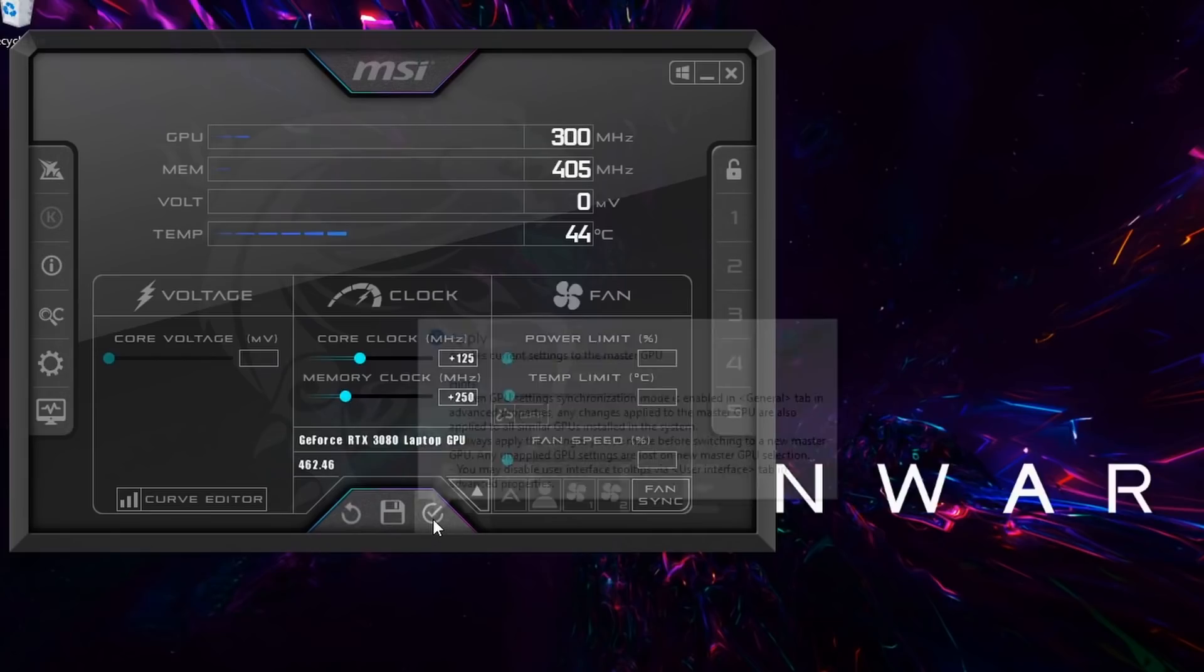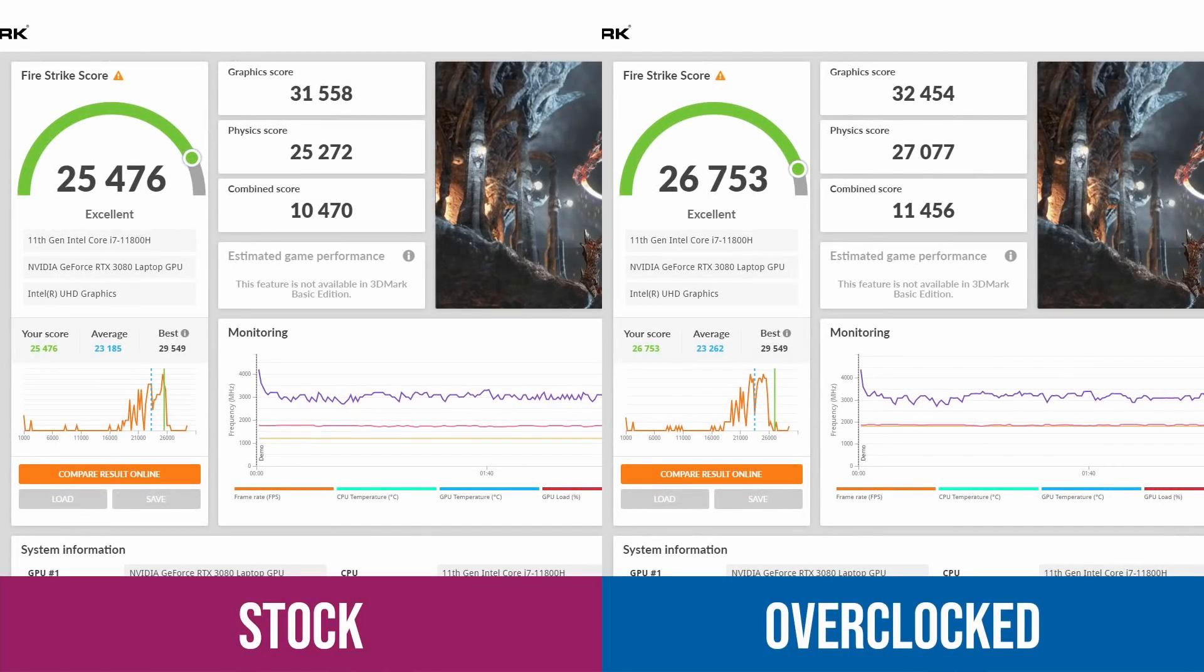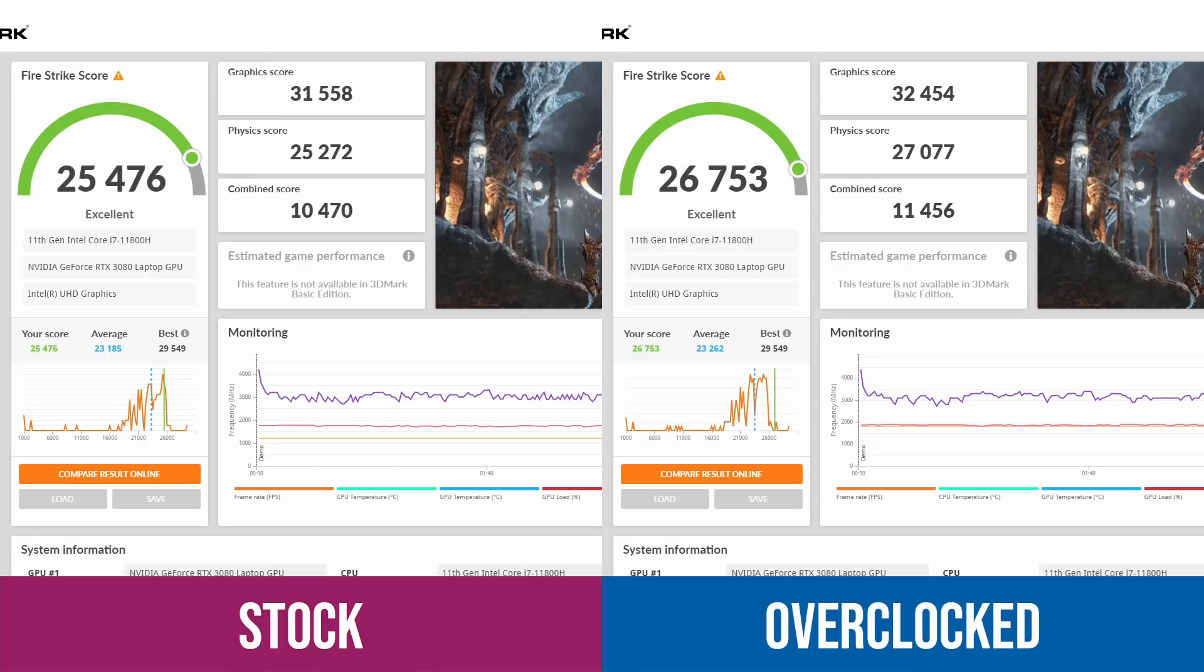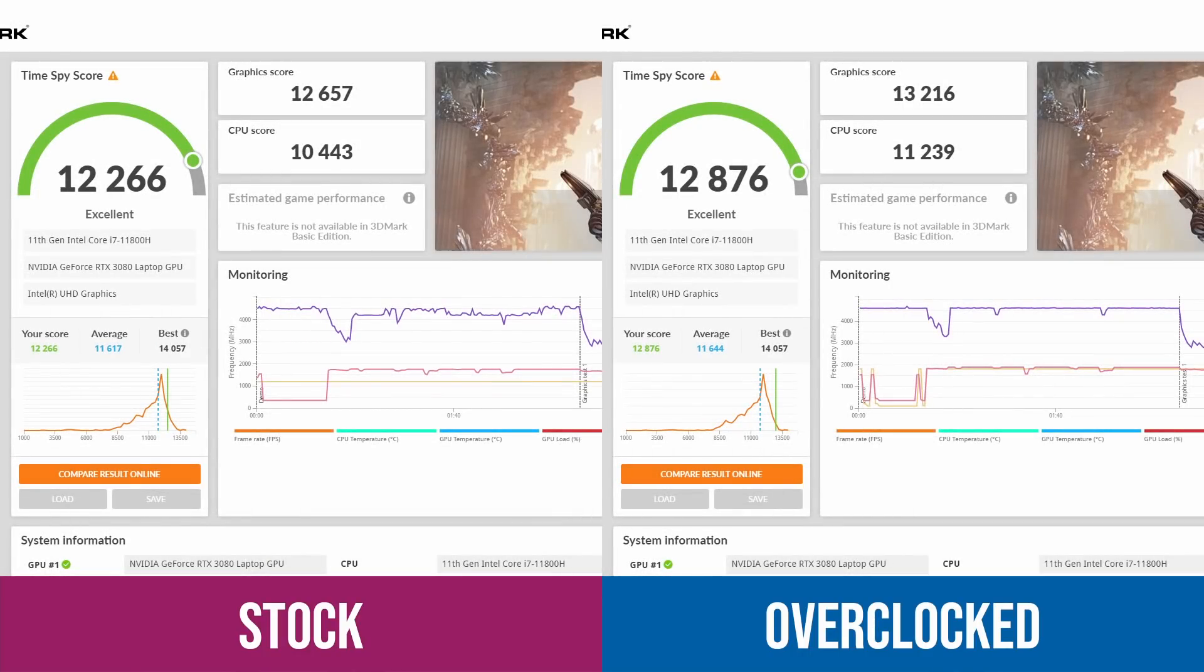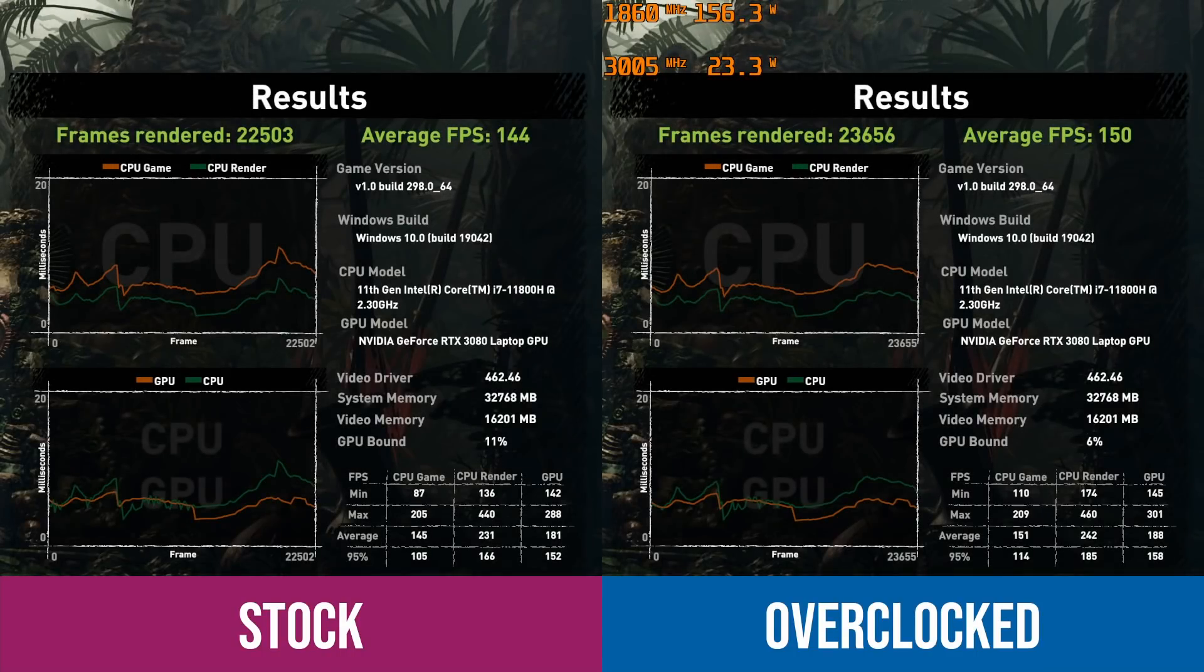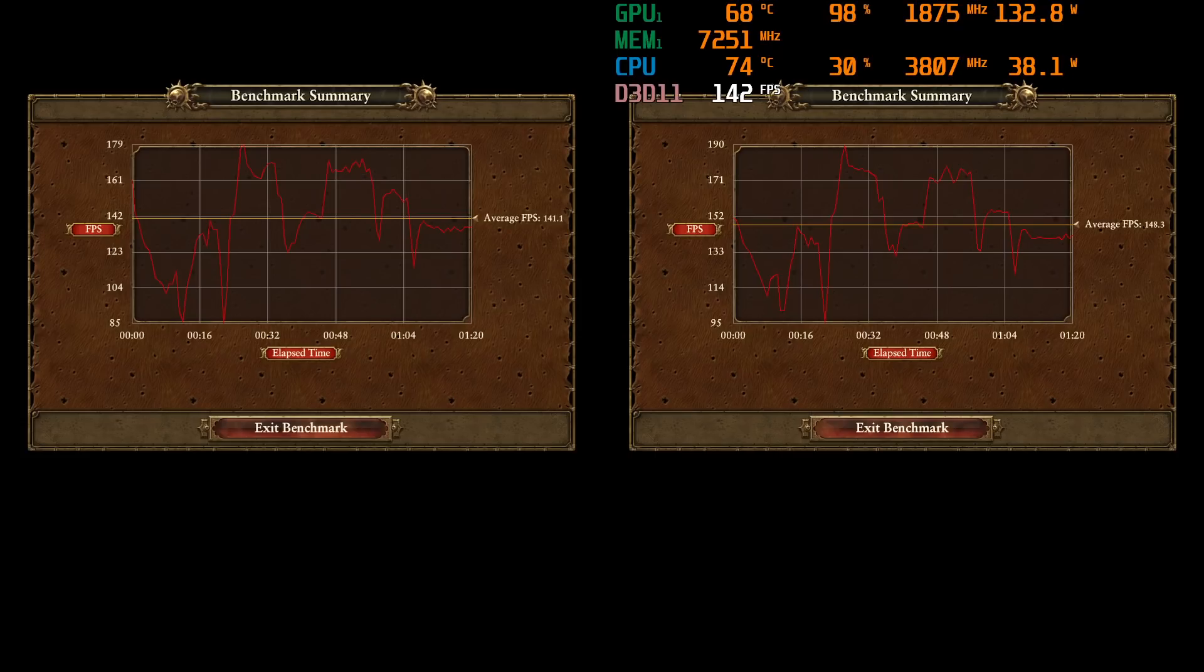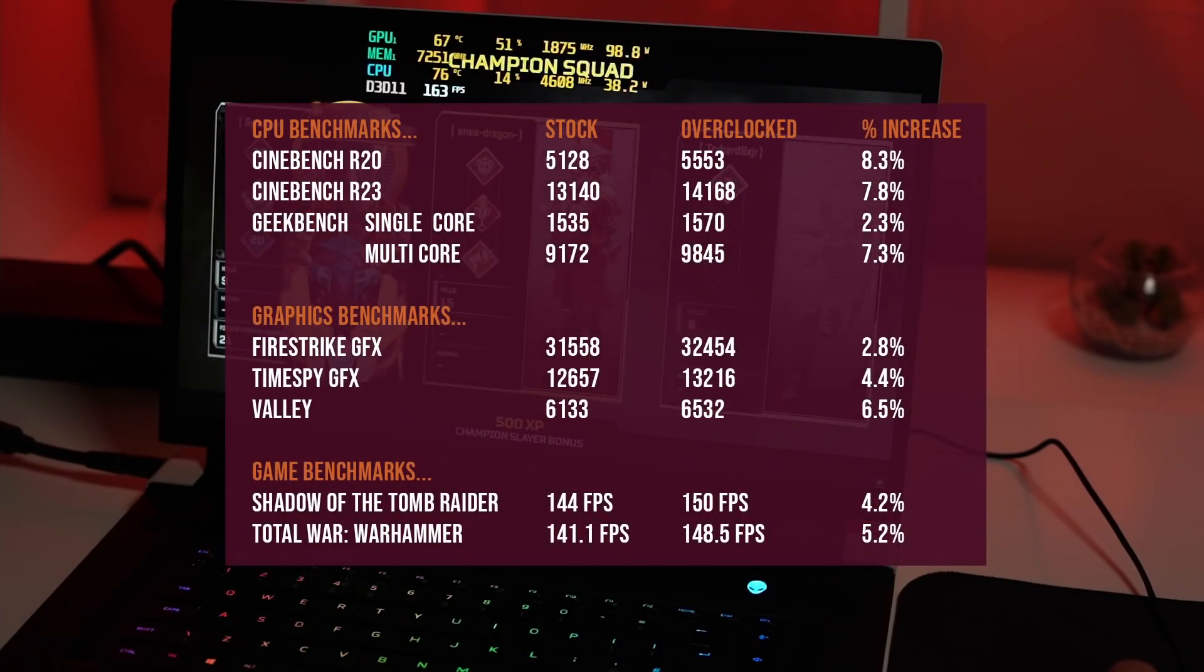So I've rerun our usual benchmarks from the review, and again these aren't massive differences, but this is free performance that's on the table. Fire Strike we've gone from 31558 to 32454, so not a massive improvement but still solid. Time Spy went from 12657 to 13216, so that's some great scores from a 3080. Valley's gone from 6133 to 6532, and in a couple of the games benchmarks we normally test, Shadow of the Tomb Raider went from 144 to 150, and Total War Warhammer went from 141 to 148.5.